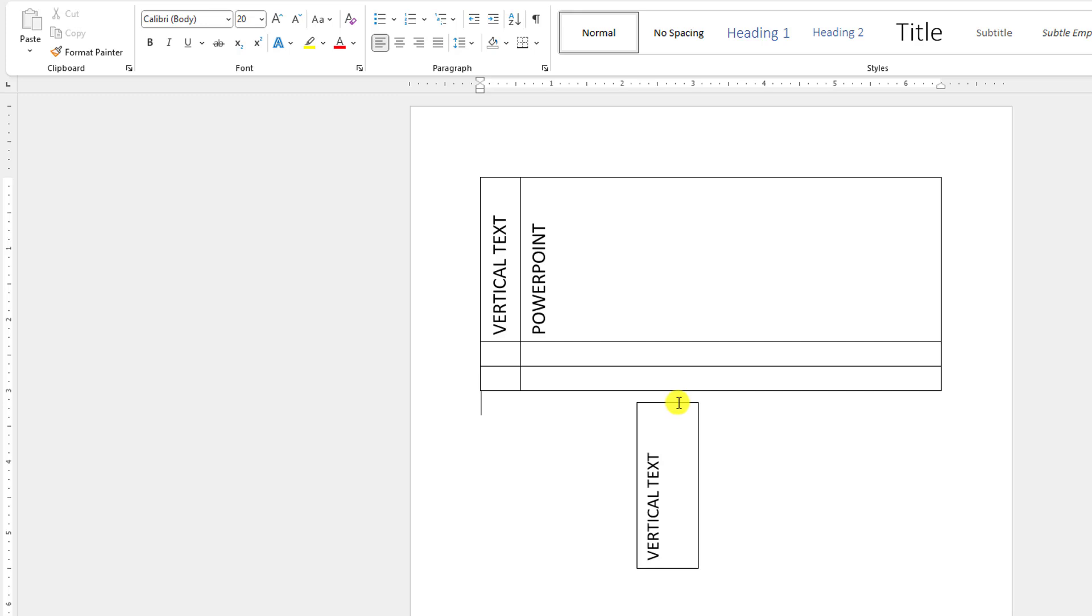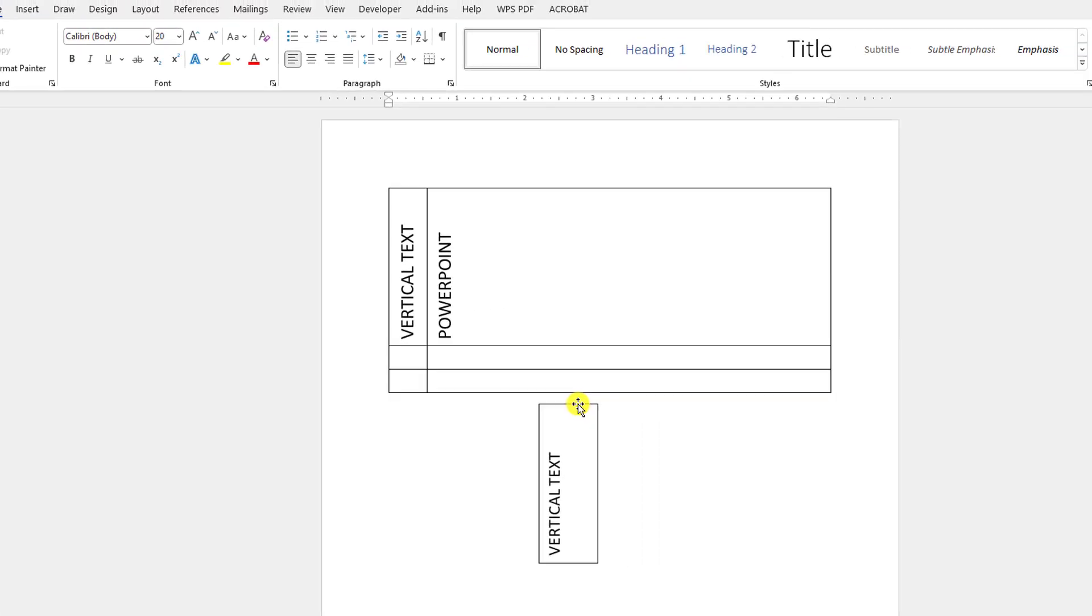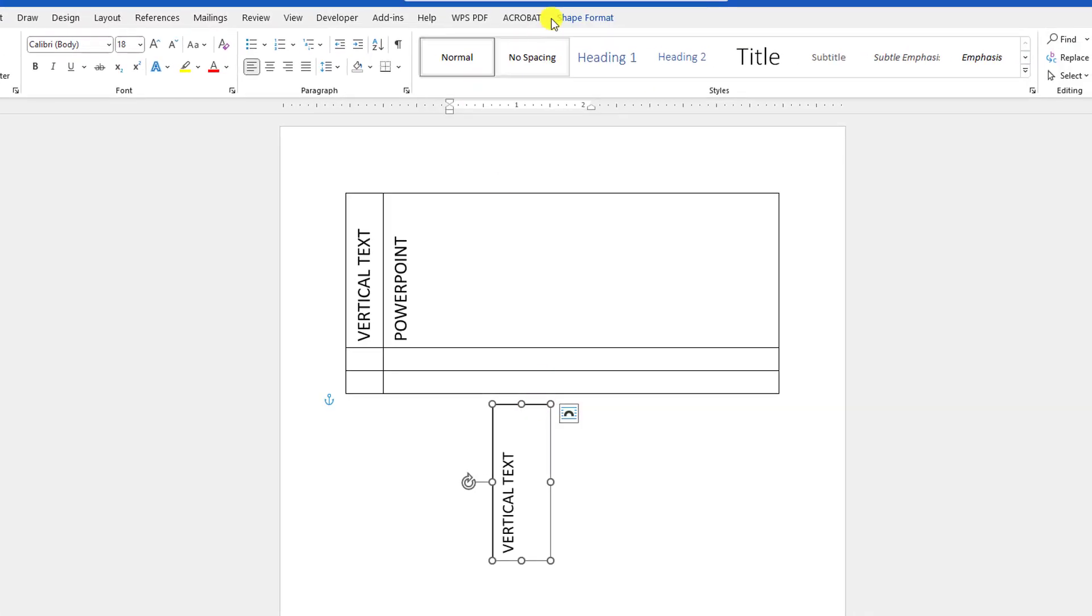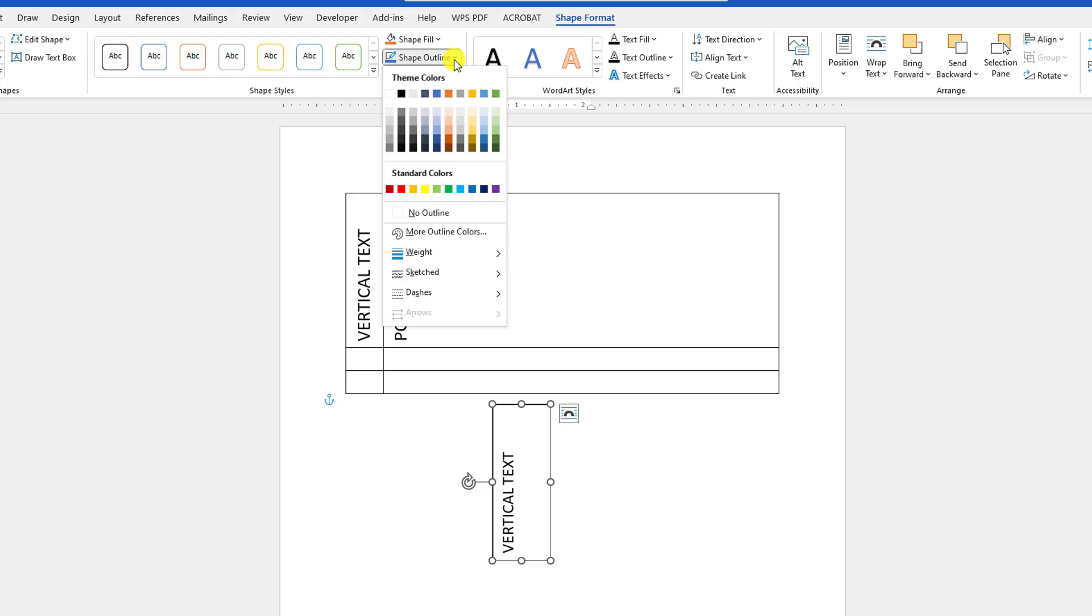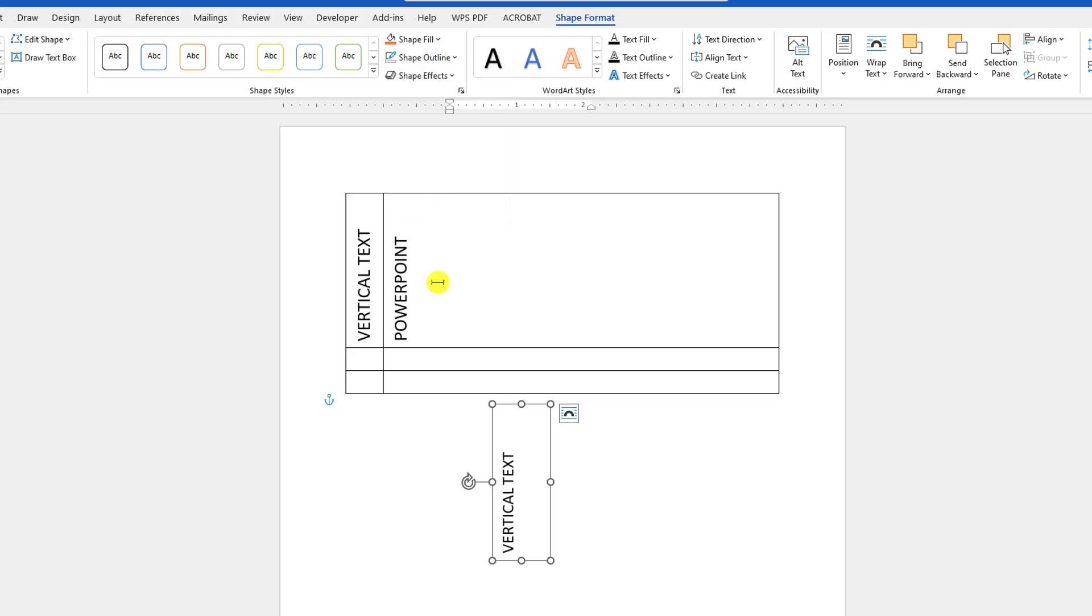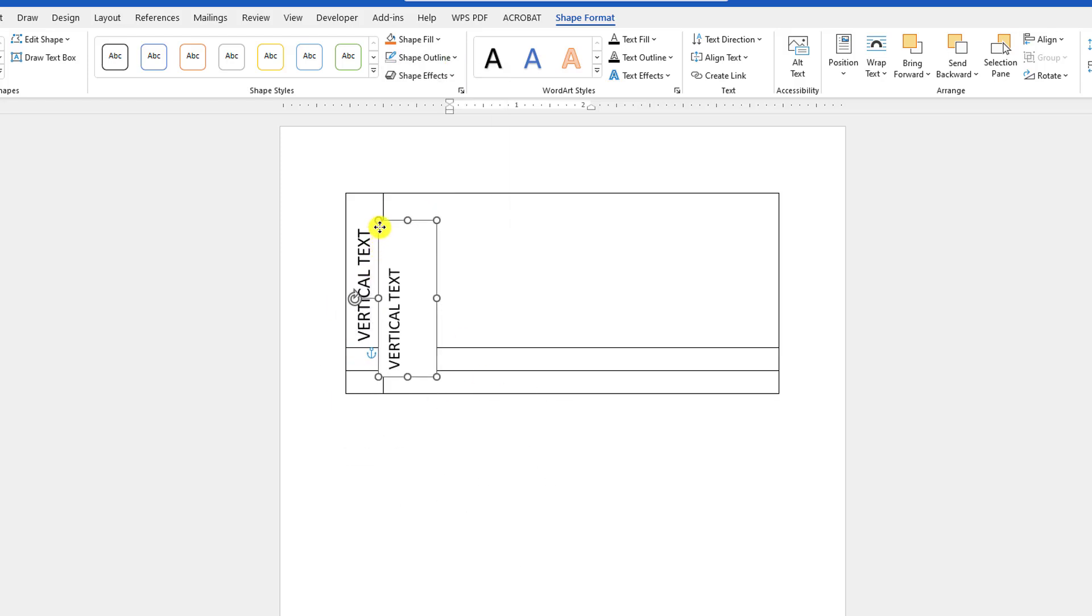But here is the problem. You will find an outline. Let me click on this. Go to Shape Format, go to Shape Outline and make it No Outline. And if you place it over here...